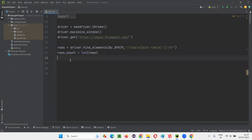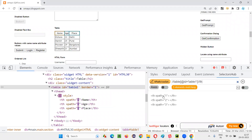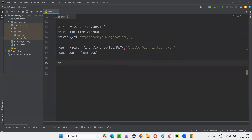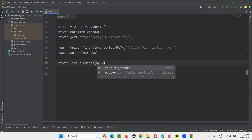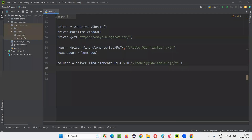Now, similarly, as a next step, I need to find the number of columns in the table. For columns in the table, instead of writing TR here, write double-slash TH. This will give you the number of table headings. Since the number of columns equals the number of table headings, we have three coming here. Copy this XPath expression which is returning the column count three, write down driver.find_elements, By.XPATH. Give the XPath expression which will give the list of columns. column_count = len(columns) — like this, you have to find the number of columns.